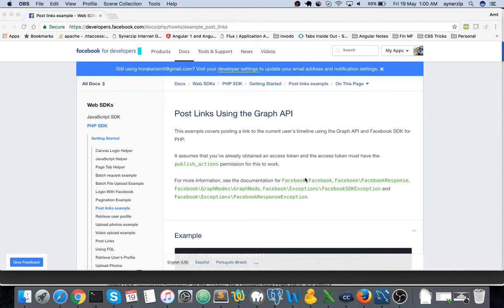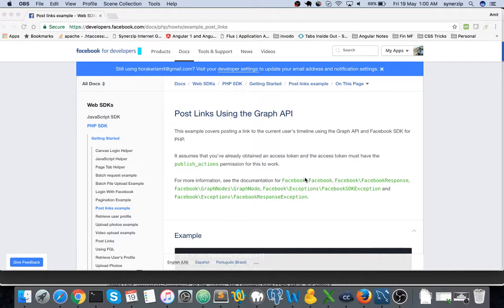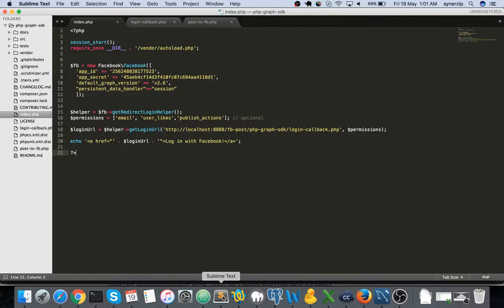As you might be aware we had started the code with zero lines of code. In this video we shall be using the same code and modify it a little bit so that we will be able to post links using the Graph API. So let us open the Sublime Text which I have opened up.